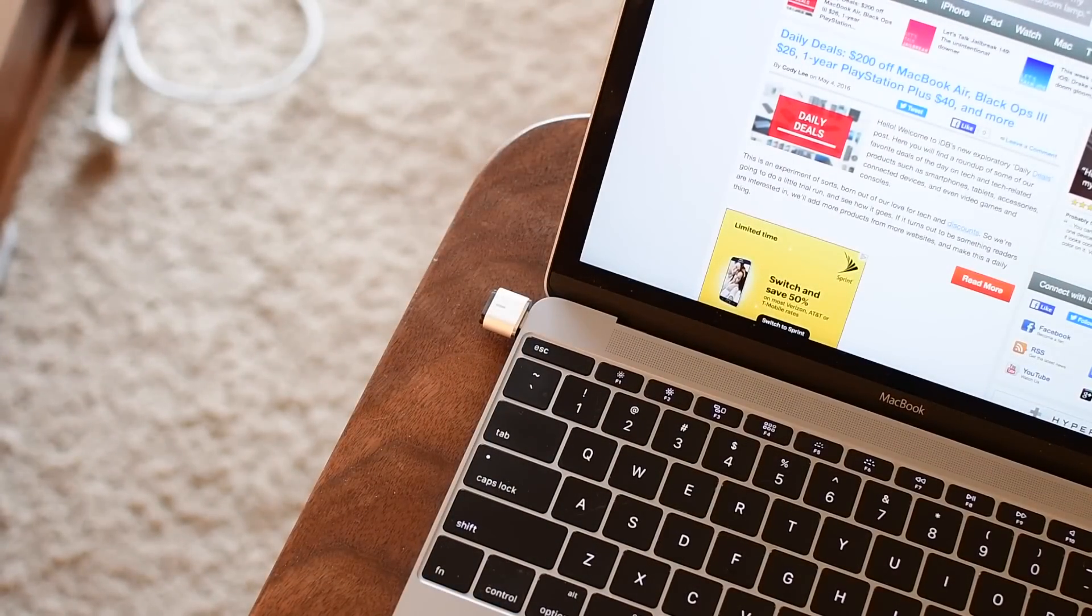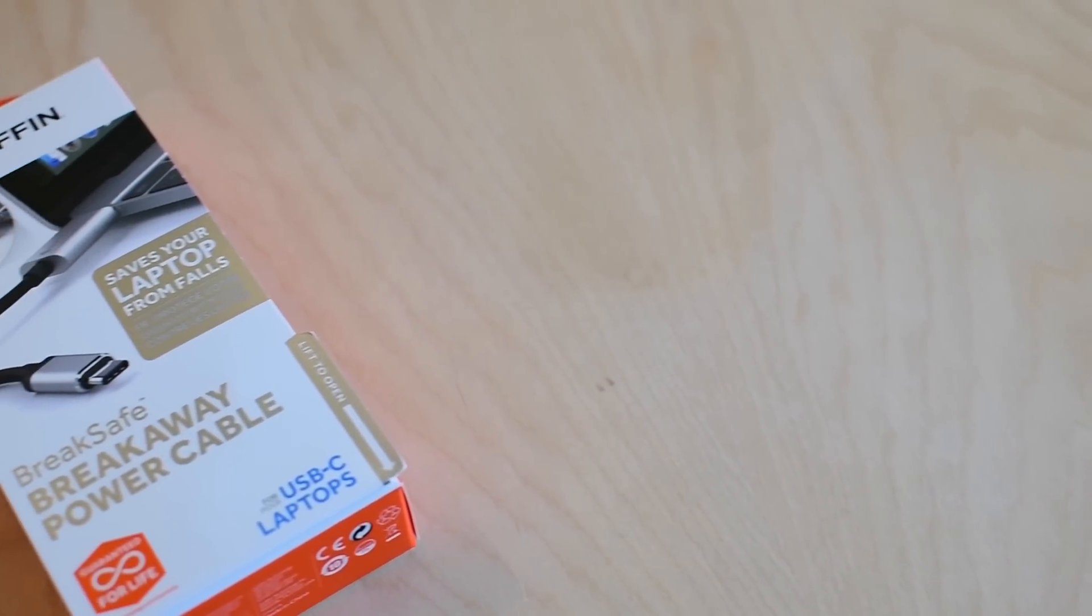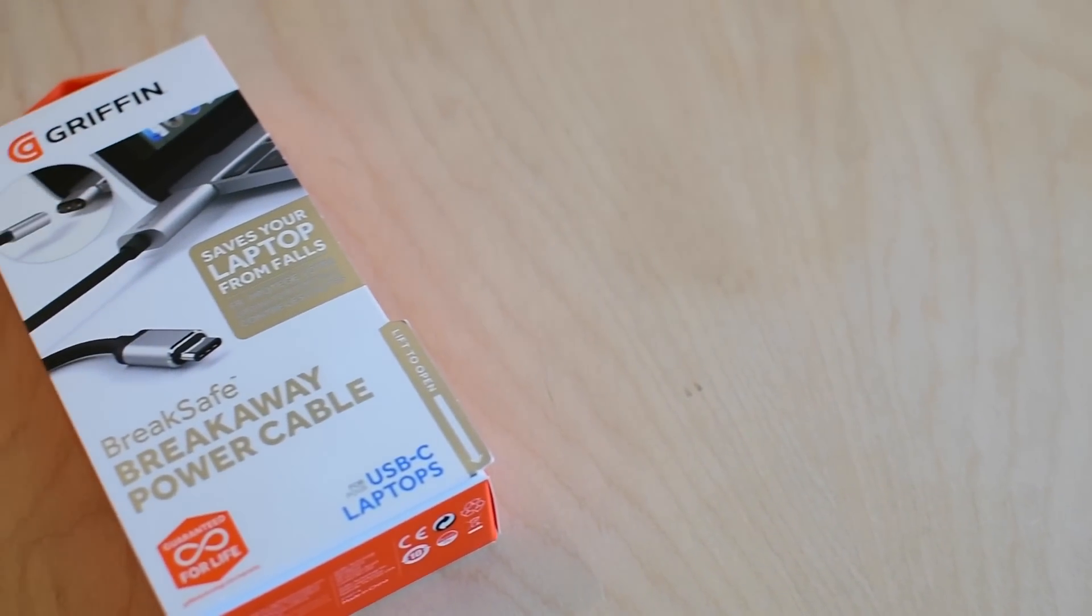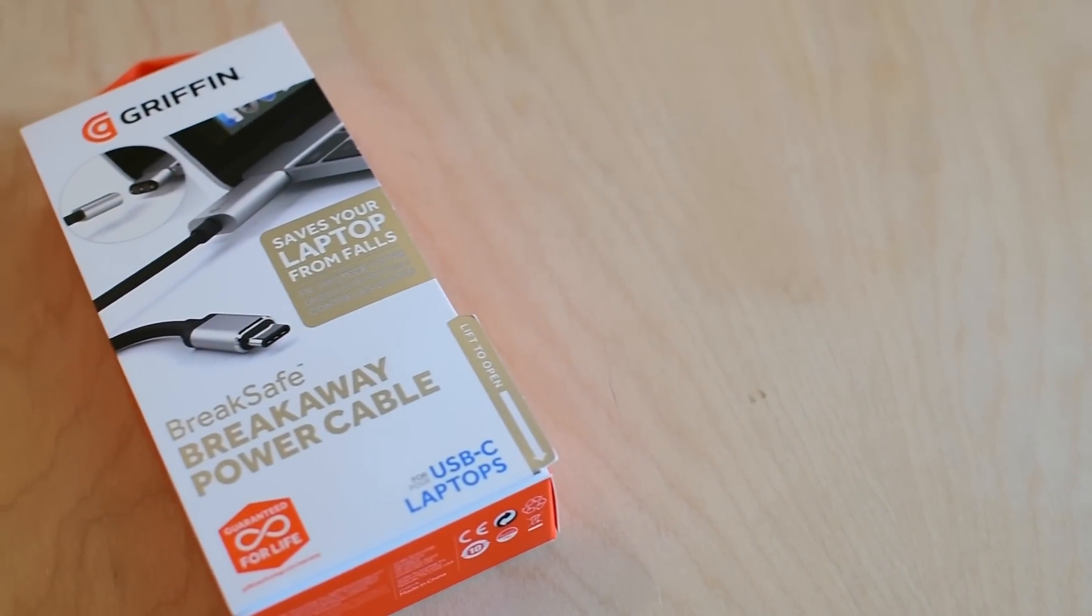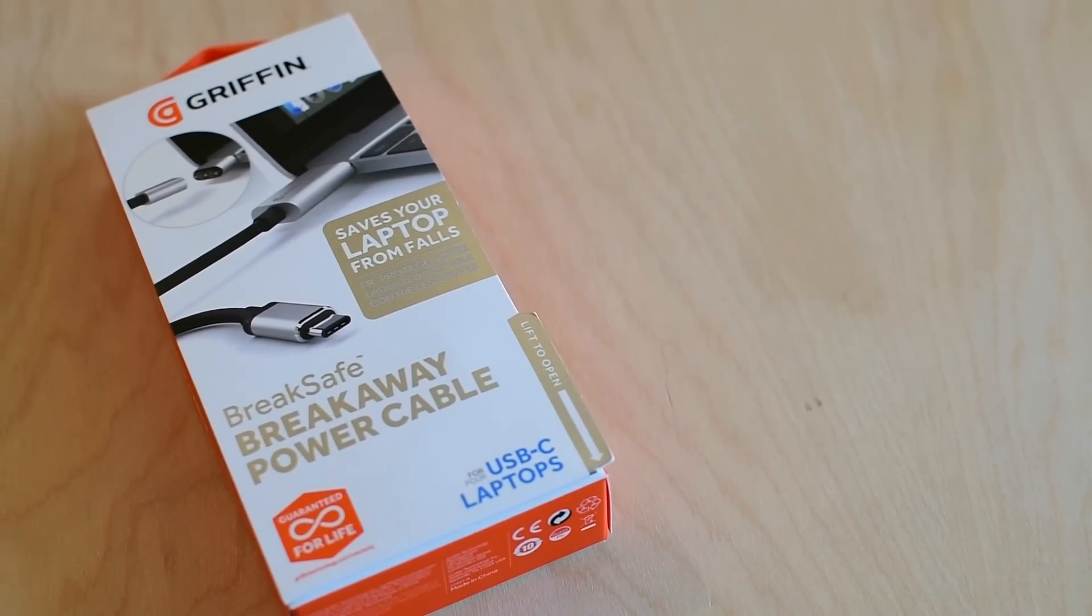Now this will work with any device for charging, whether it's a phone or a tablet, as long as it uses USB-C. But the main product of interest here would be the new Retina MacBook.